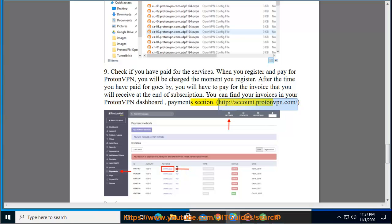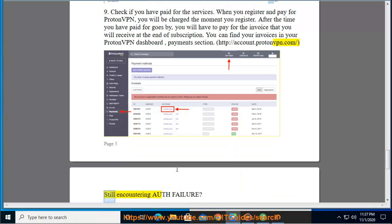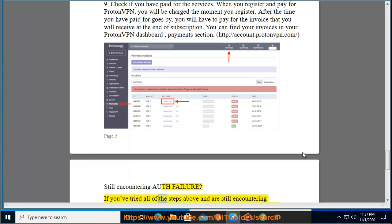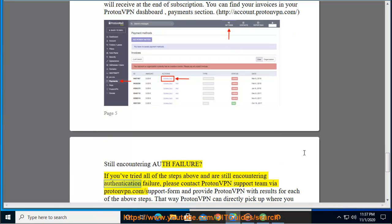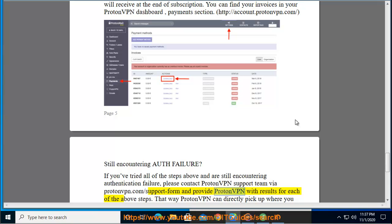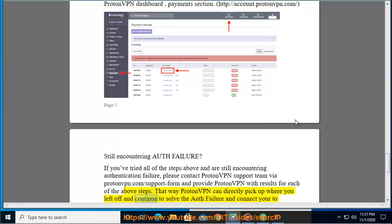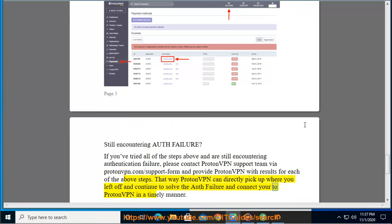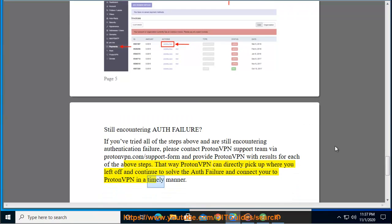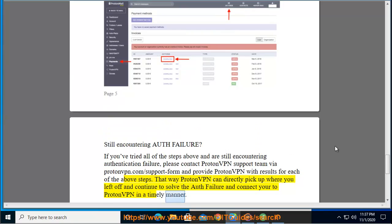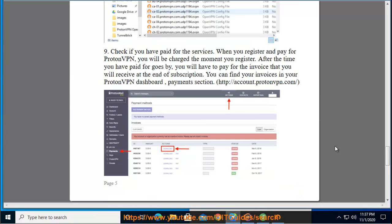Still encountering auth failure? If you've tried all of the steps above and are still encountering authentication failure, please contact ProtonVPN support team at protonvpn.com/support-form and provide ProtonVPN with results for each of the above steps. That way ProtonVPN can directly pick up where you left off and continue to solve the auth failure and connect you to ProtonVPN in a timely manner.